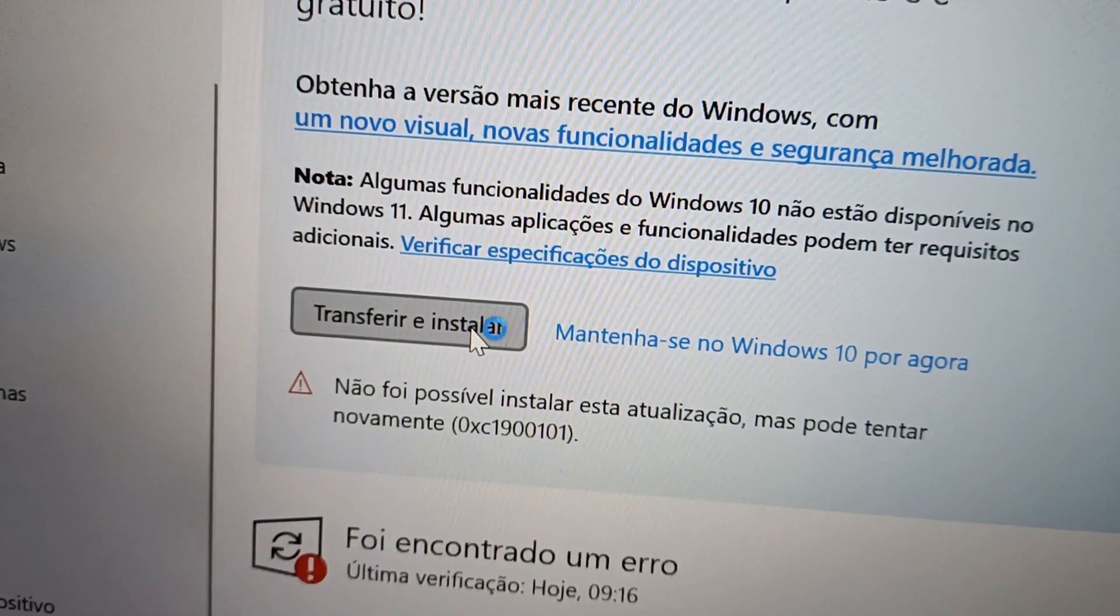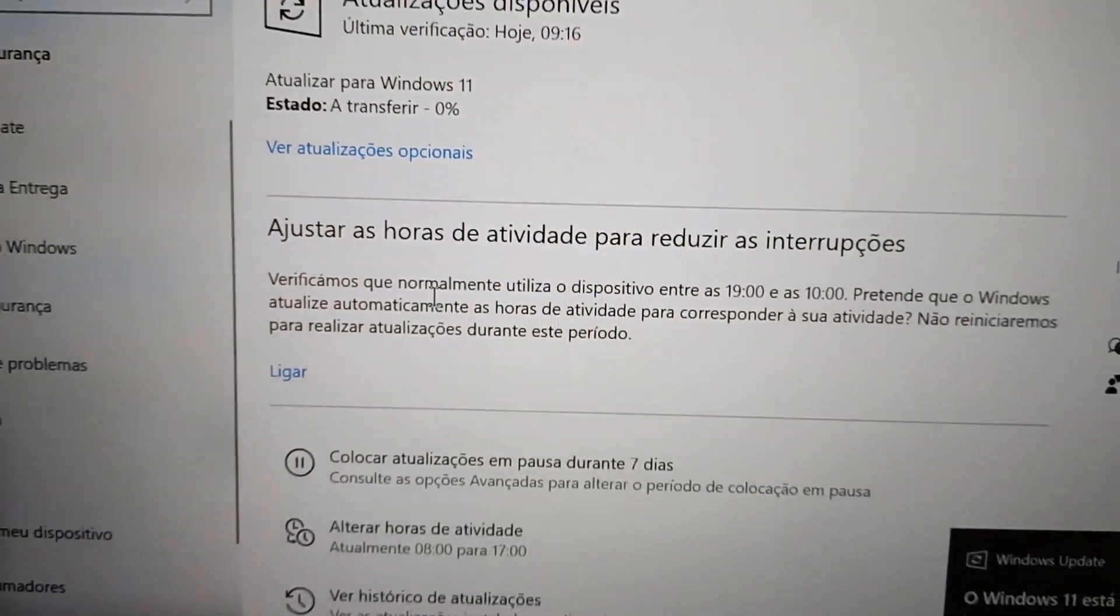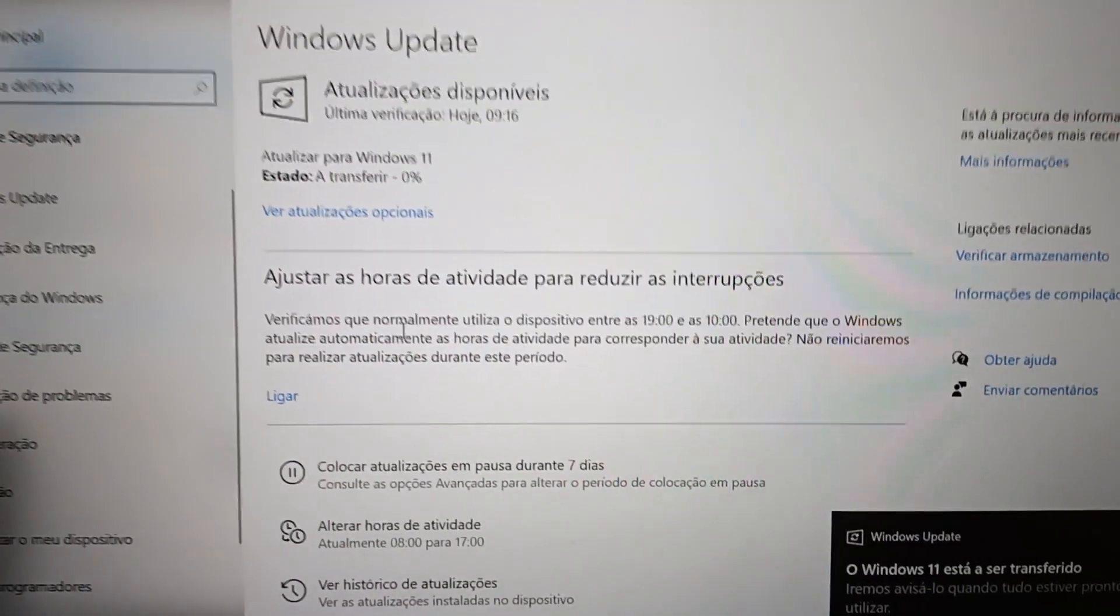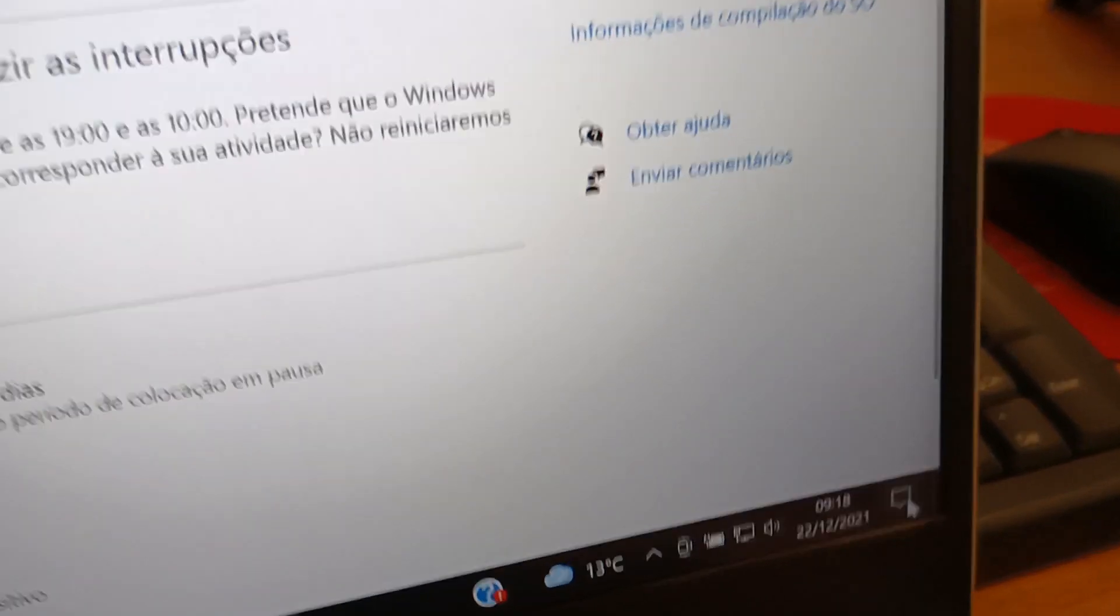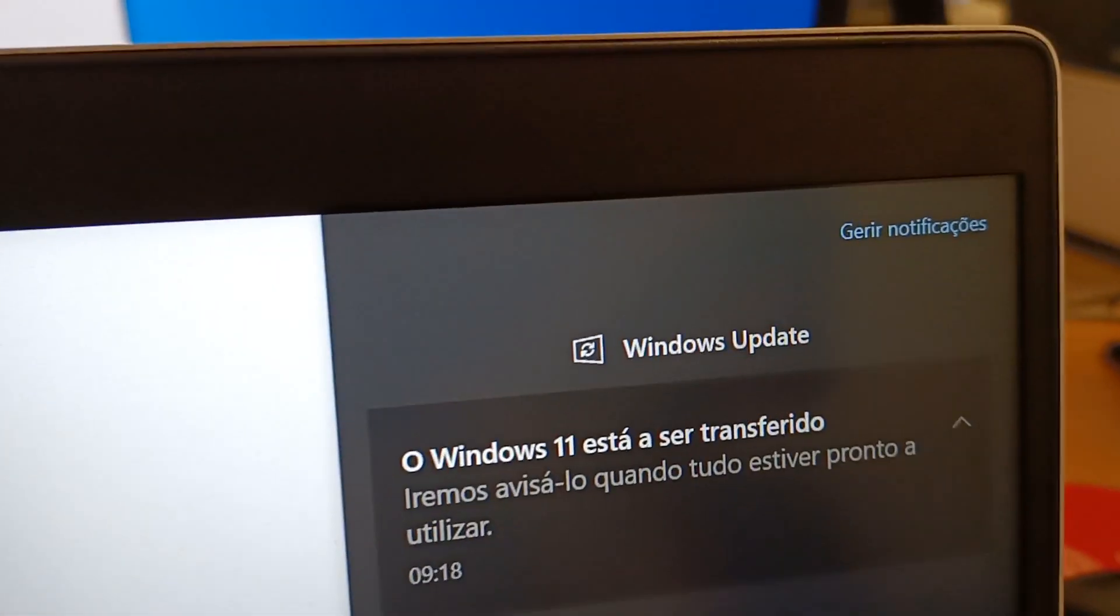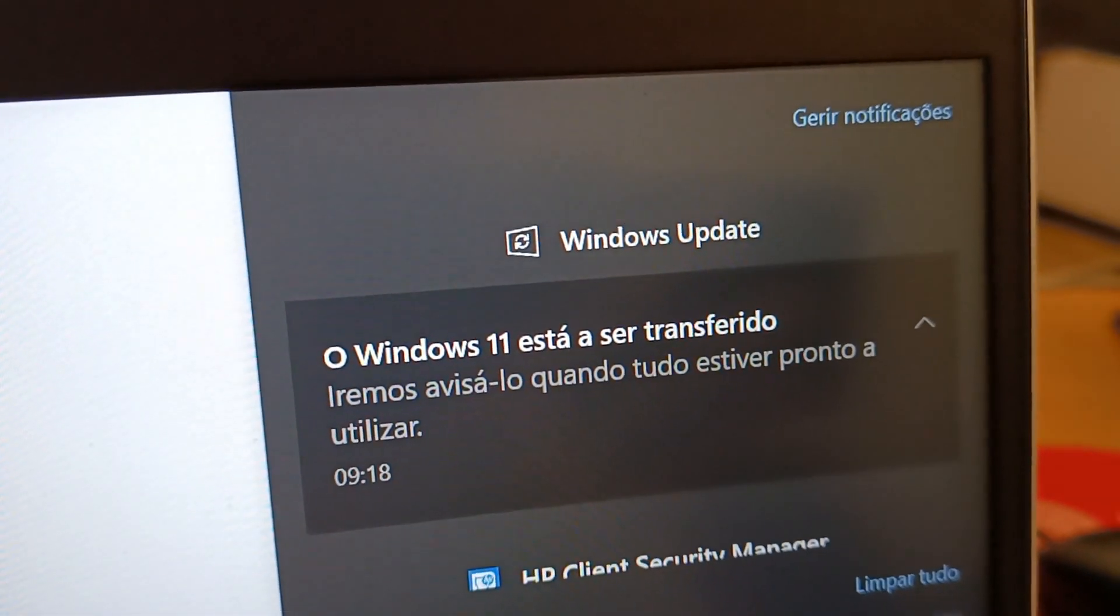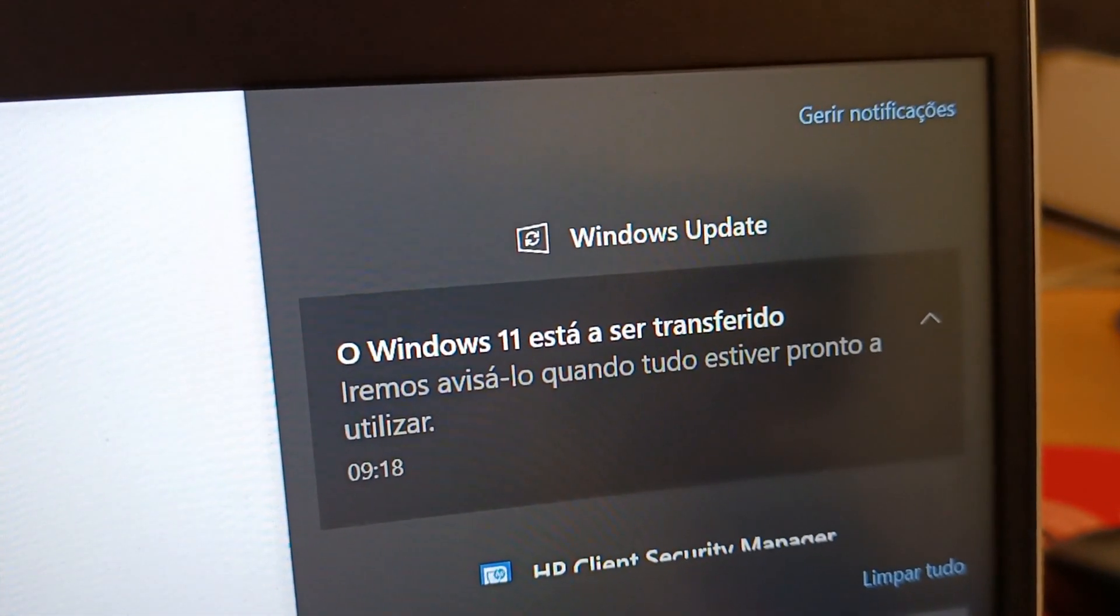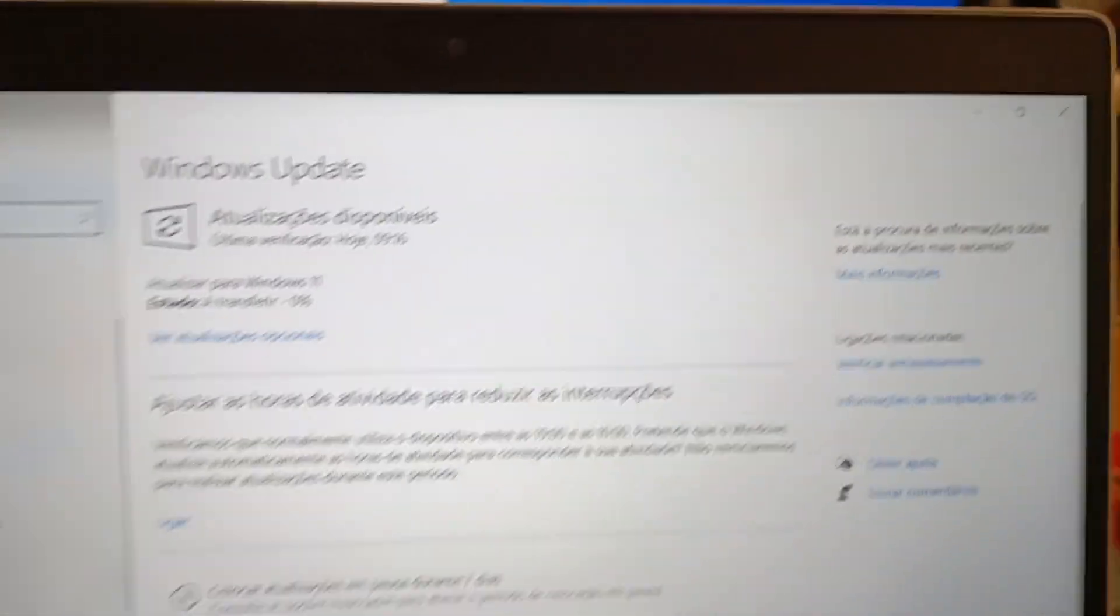Then, you just have to wait for Windows 11 to be downloaded. This process can take from 5 minutes to 1 hour, depending on the speed of your internet connection, because the Windows 11 file is 6 gigabytes.